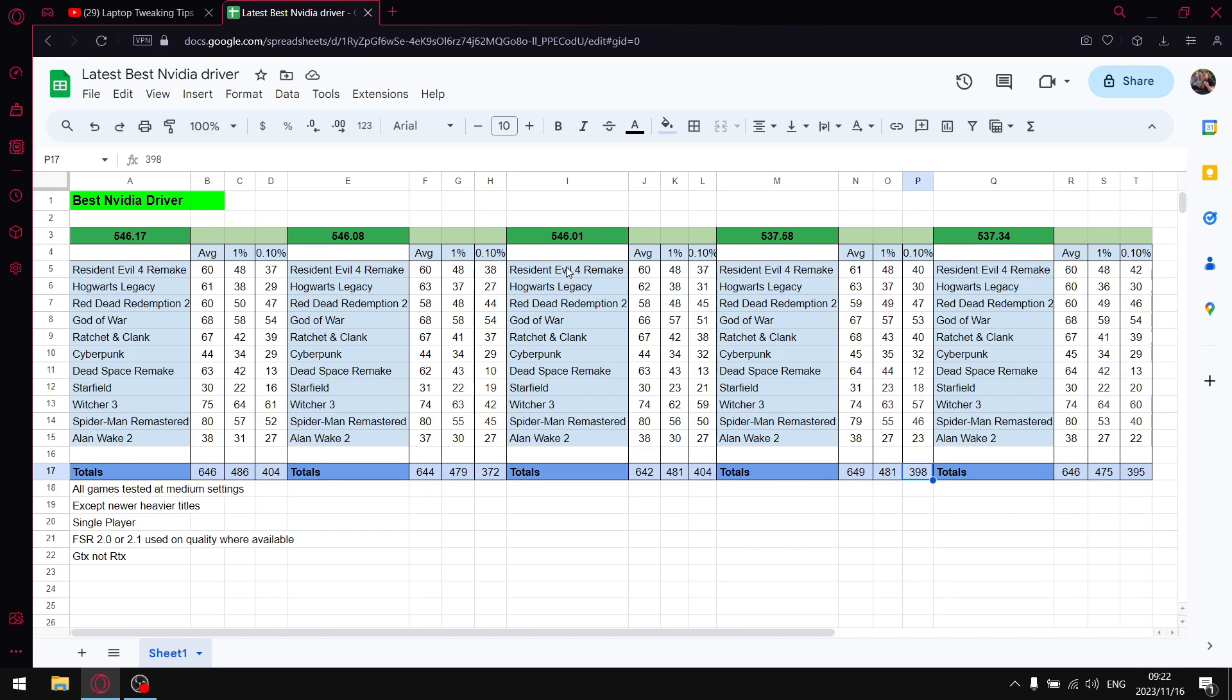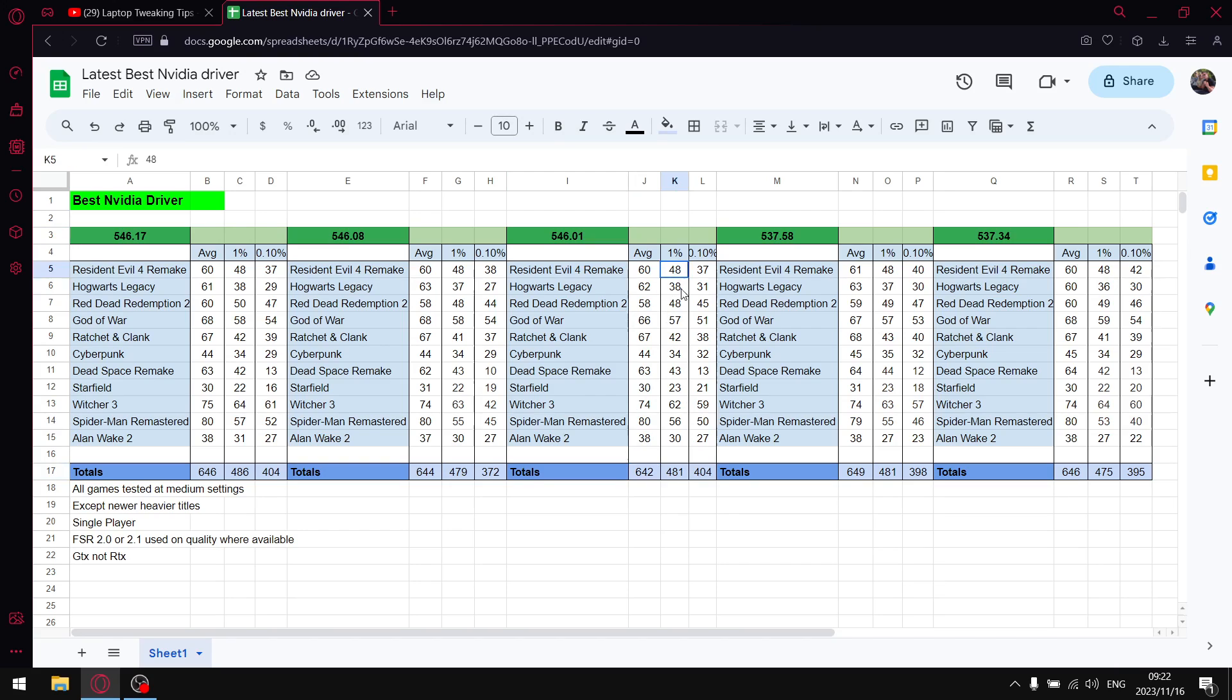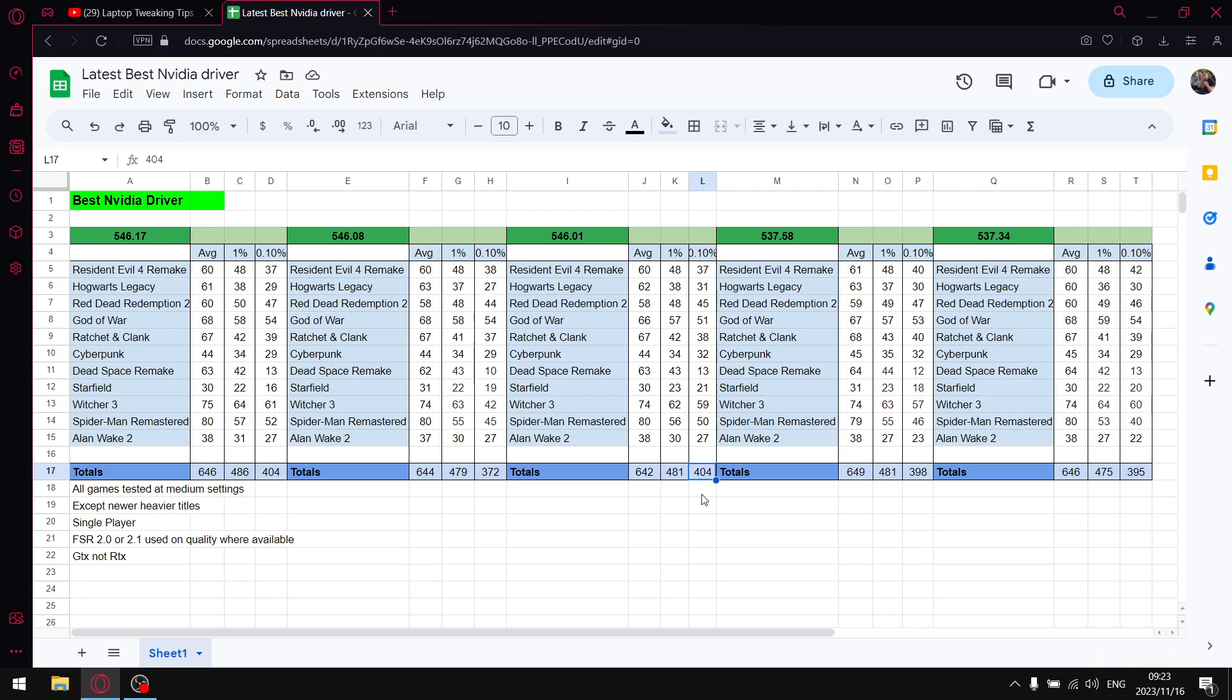But the driver I recommend, I'll go through all these things, is going to be 546.17. This was the previous driver I recommended, 546.01. When I add up all the average FPS, I get to 642. When I add up all 1% lows, I get to 481. And when I add up all the 0.1% lows, I get to 404.